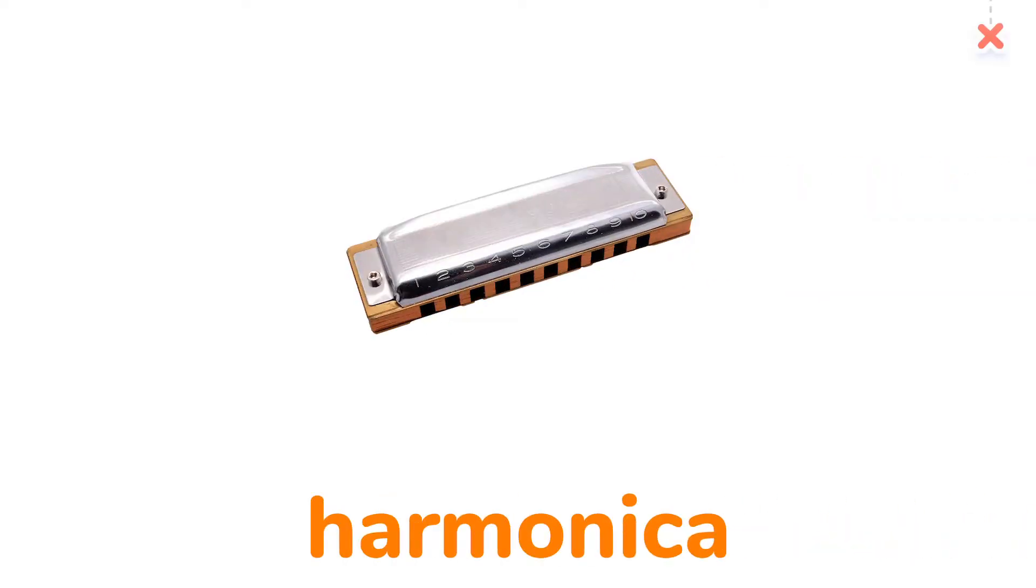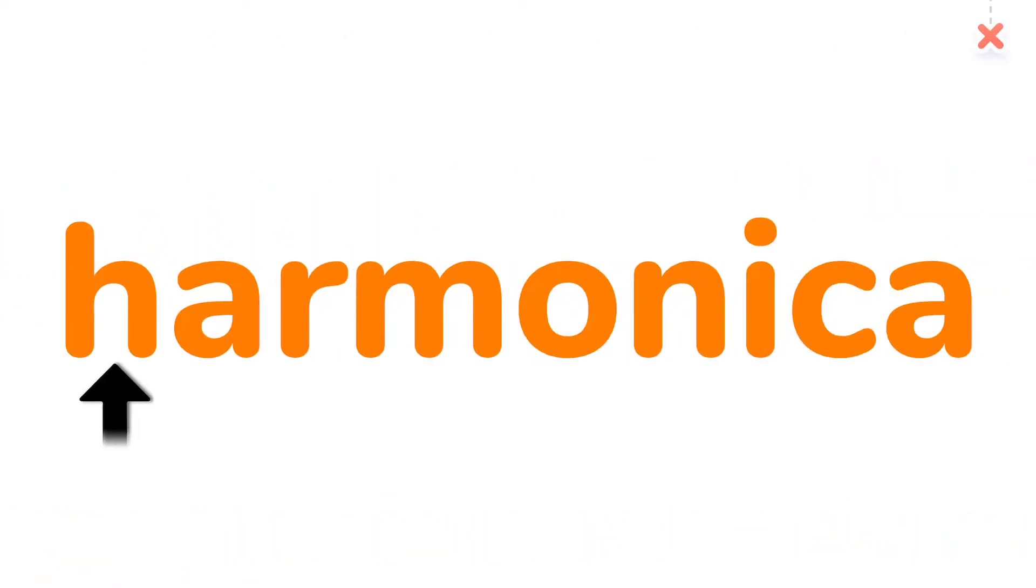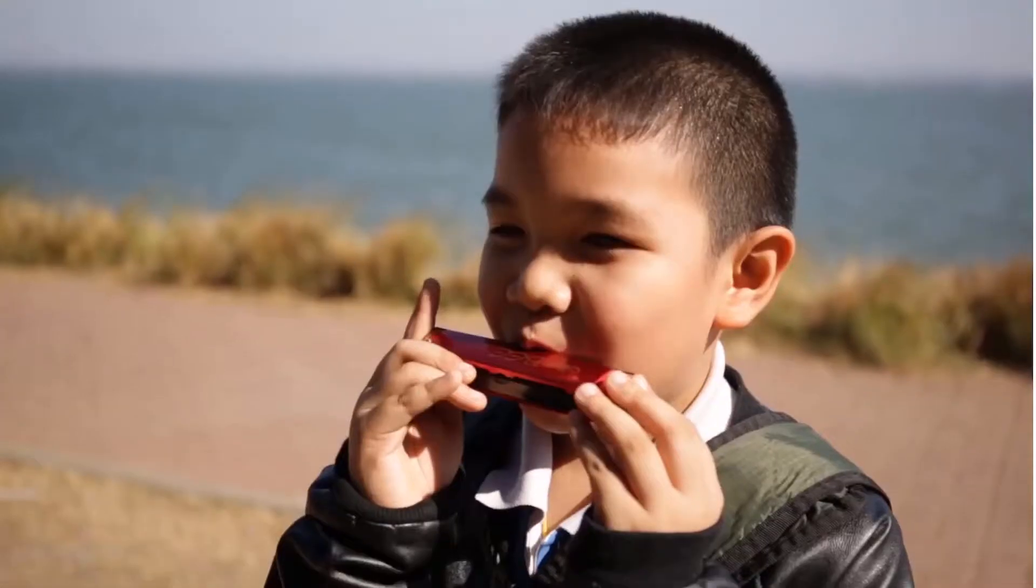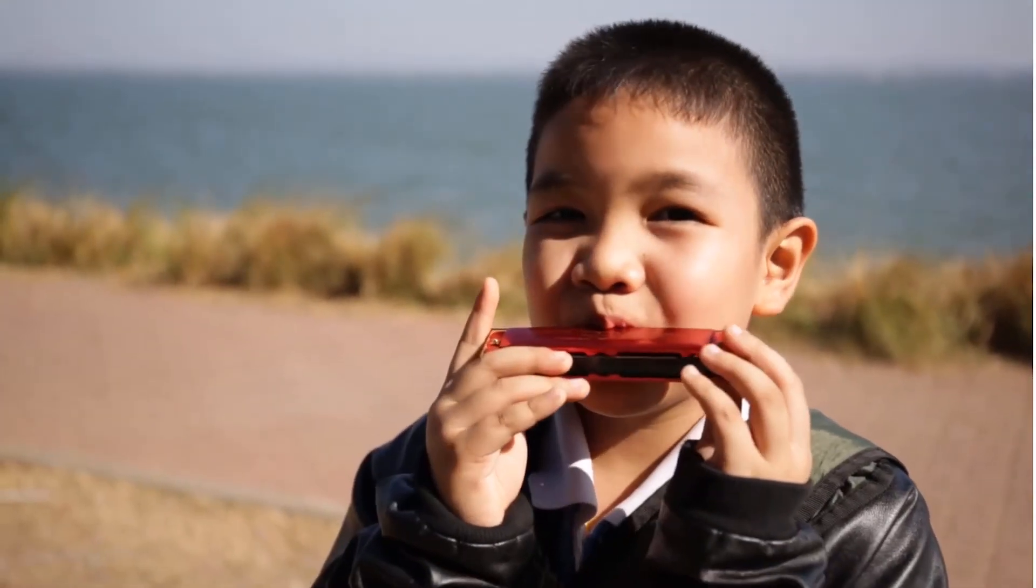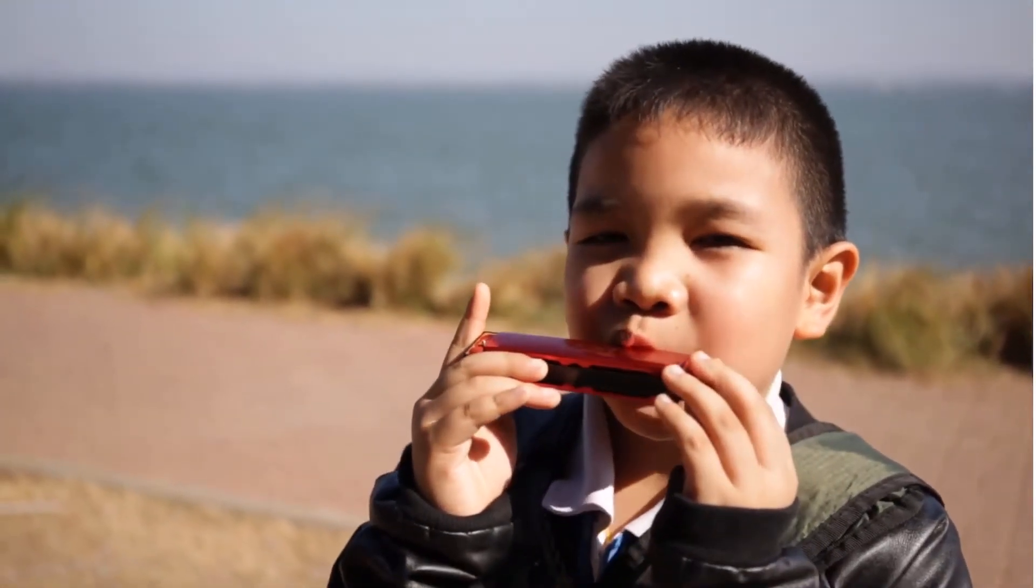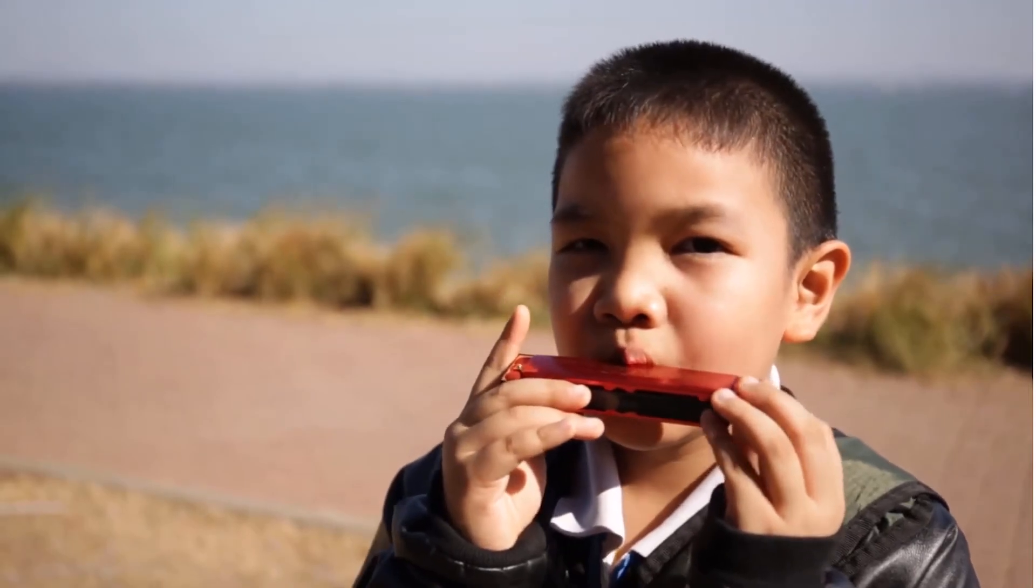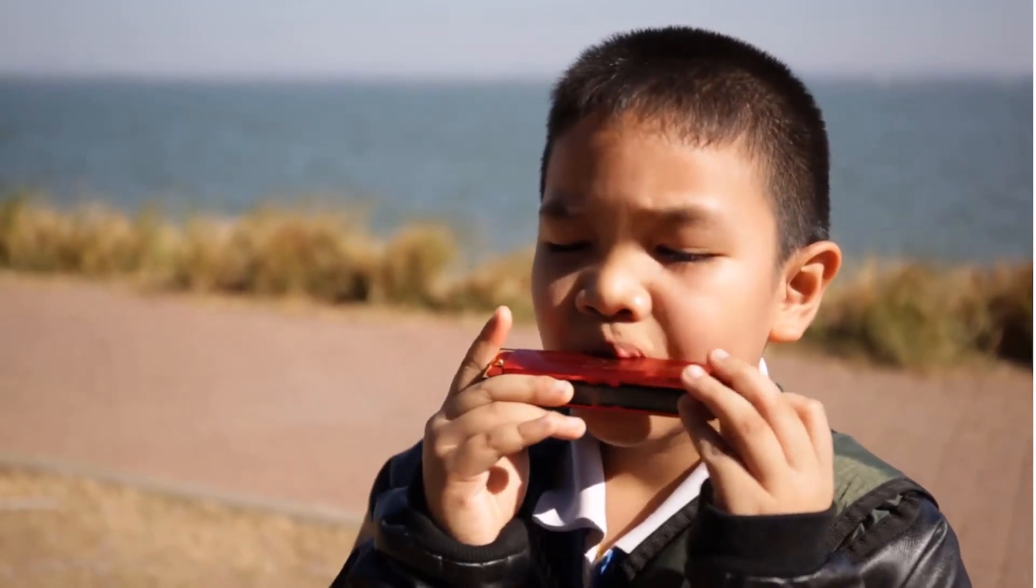Harmonica. Come here and play harmonica with me.